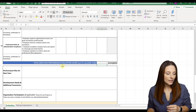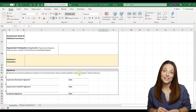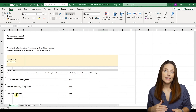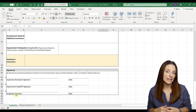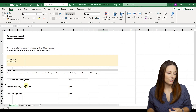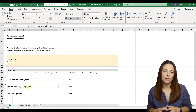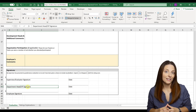Another thing we've included are some check boxes at the bottom and a signature section, which you can totally modify. If you need to insert a different signature line, you can. You can also change the headings and labels for those as you see fit.